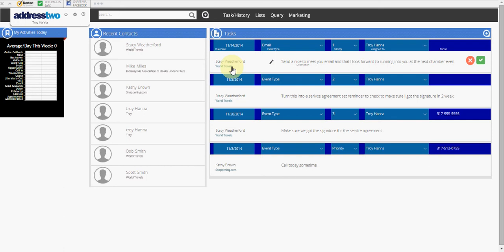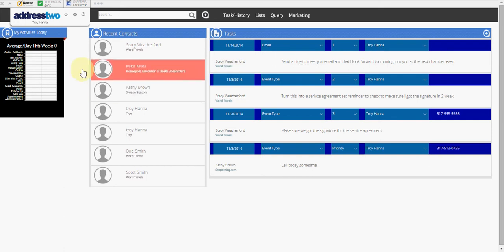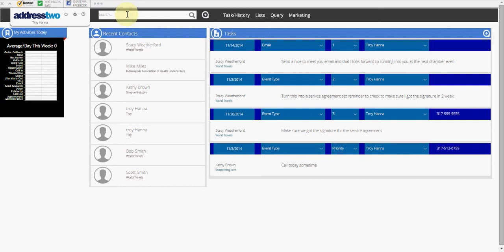The second commonly asked question that we get here at Address 2 is, how do I view my entire contact list in my database? Here in the middle of your screen you'll see a search result field.